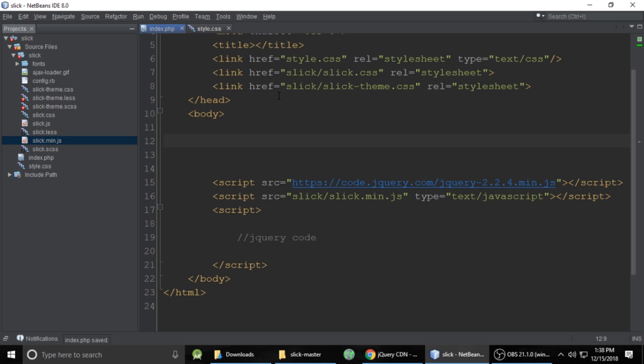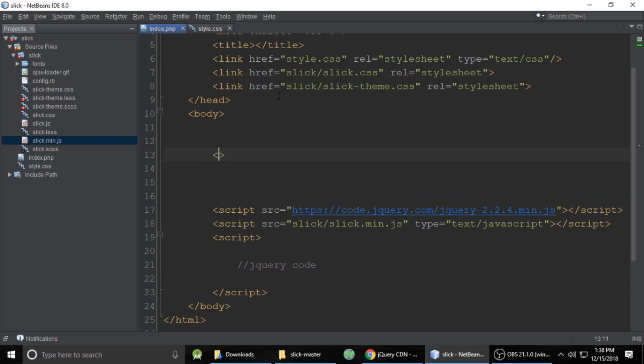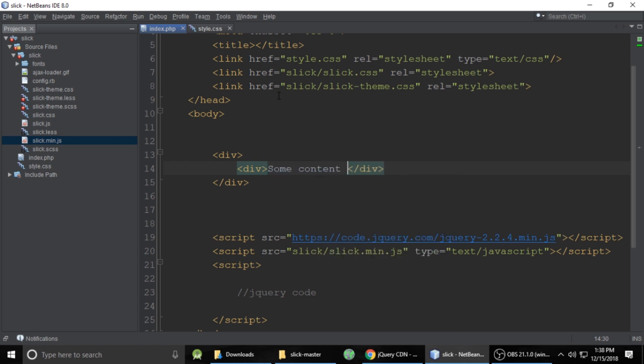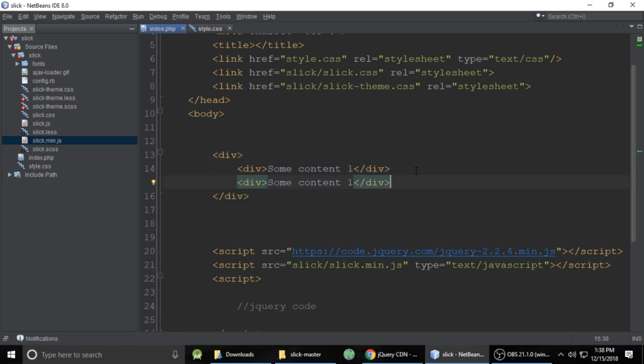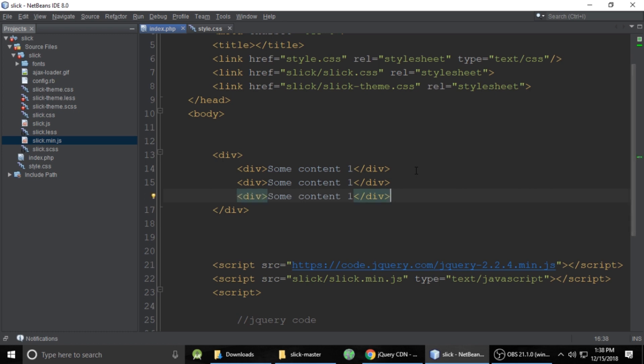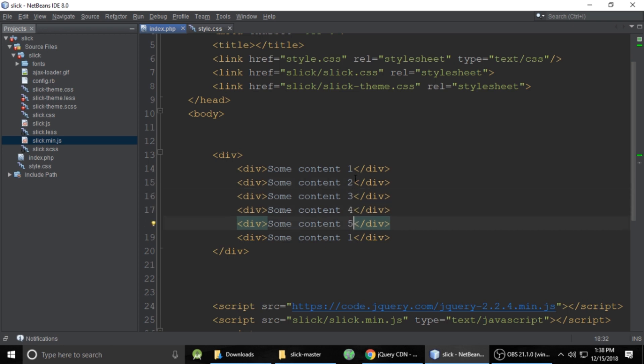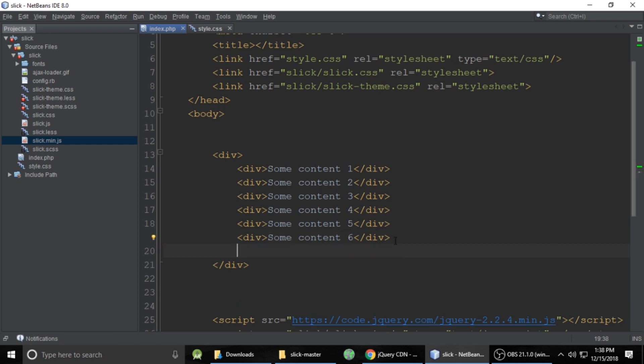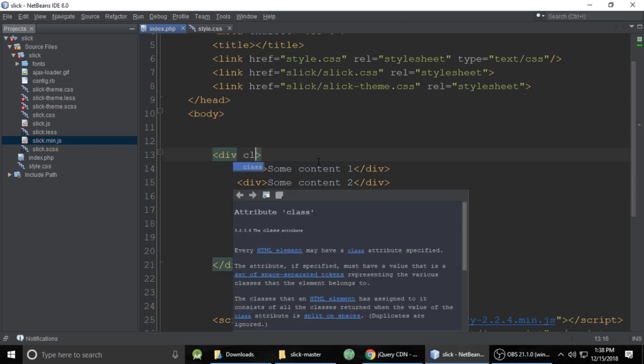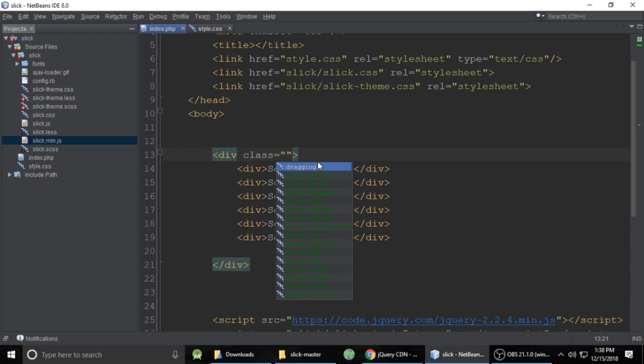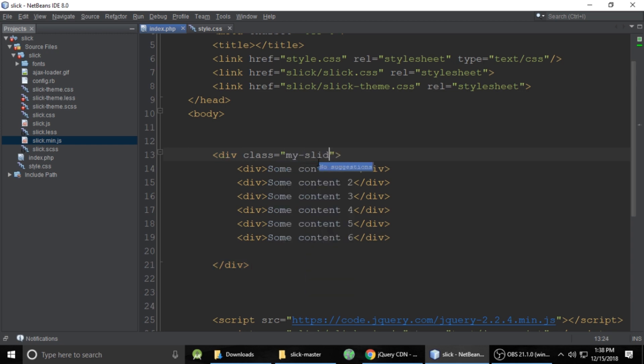Simple, then some dummy HTML code, div and inside also div and put some dummy content. Let's copy and paste some more times. Let's refresh to one, two, three, four, five, six, seven, something like that. One, two, three, four, five and six and you can put many more and give it a class, any class you can give. It's not important. You can give any name. I'm giving it my-slick.